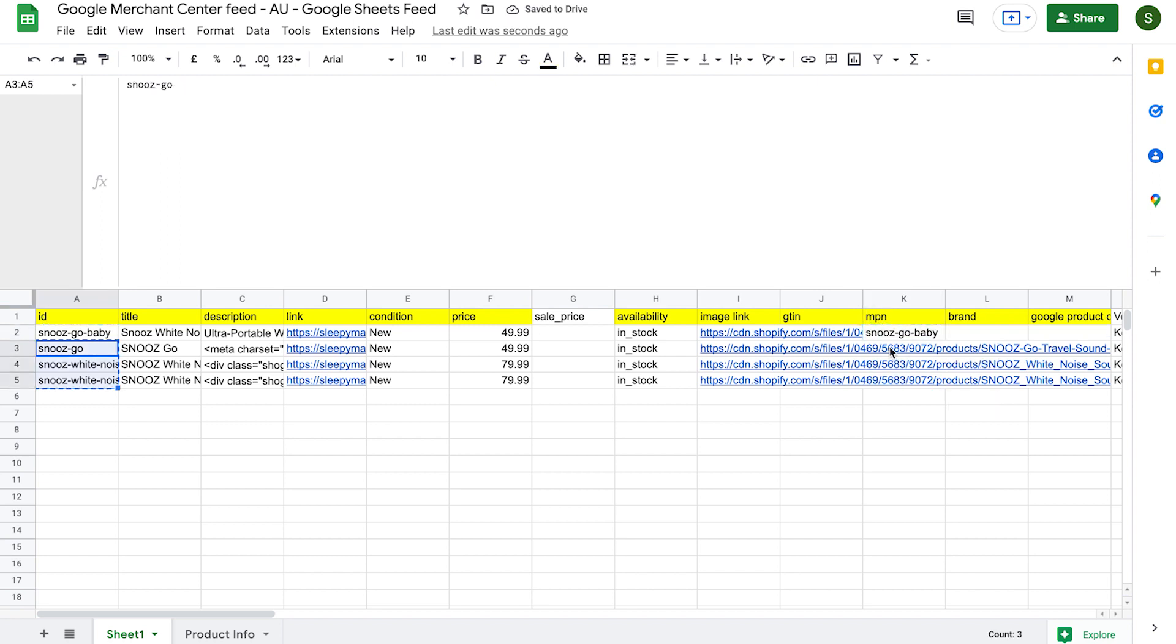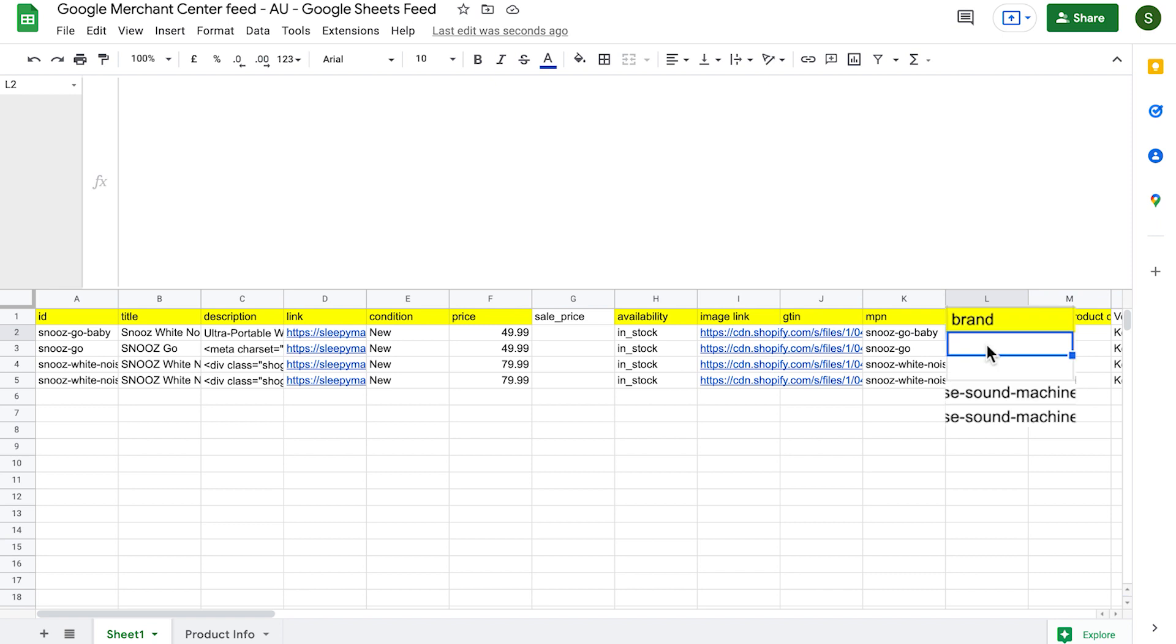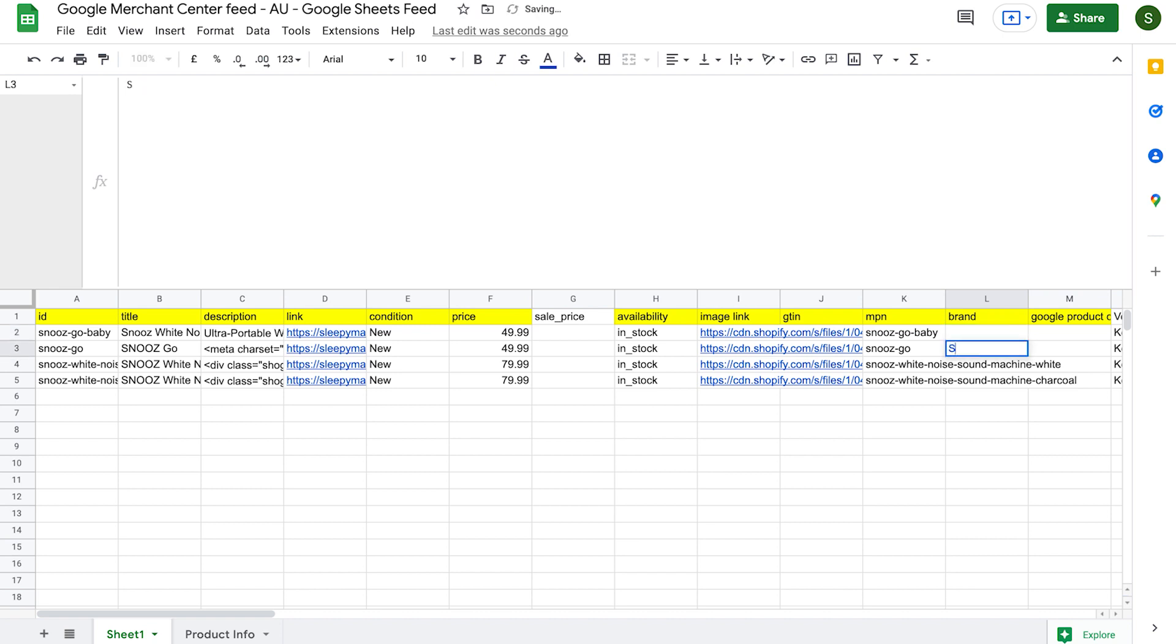Next, we'll add in the brand of our products. This is going to be the actual brand of the product. For example, if you're selling Nike sneakers, it would be Nike. If you're selling your own products and you are the brand, adding your brand name here instead. I'm going to add in Snooze because that's the brand of the products I'm selling.